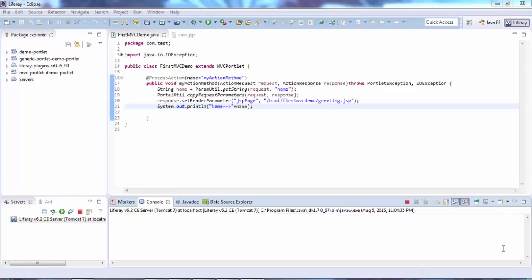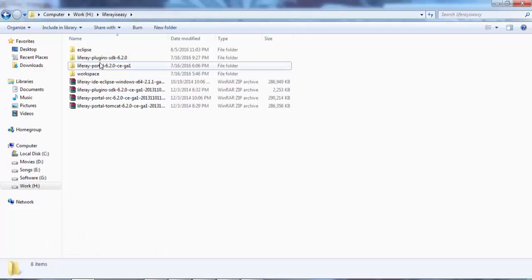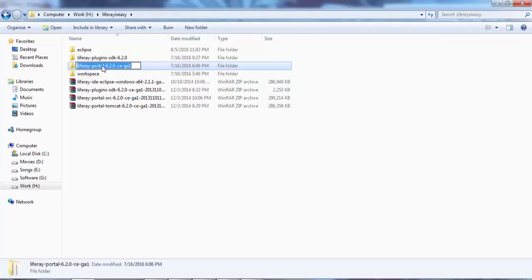Hi, today we will see how to attach source code in our Liferay. For this, first we have to download the source code. Let me check the version of my Liferay - it's Liferay 6.1.2 CE GA1.